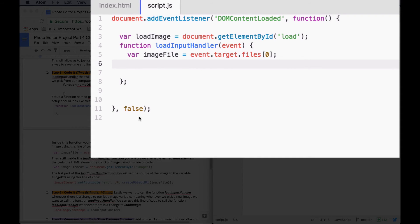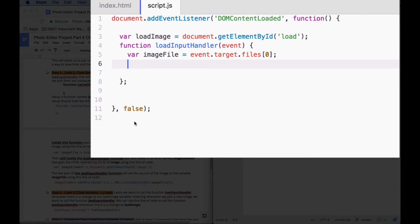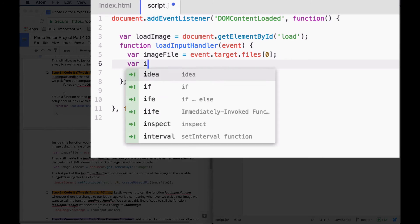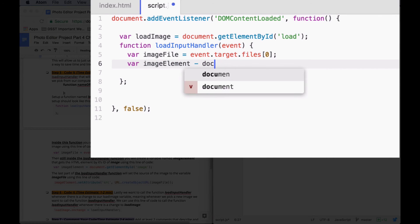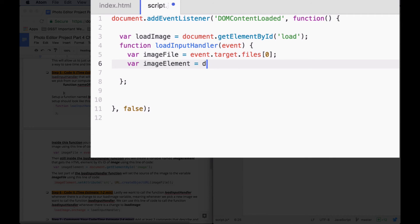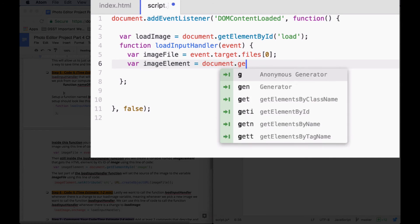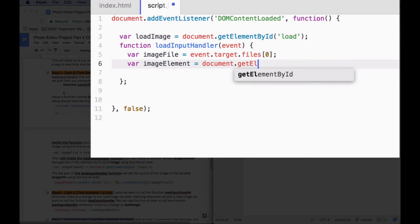Save that change. The next thing we're going to do is we're going to update, or we're going to get the actual image element. So we can call this one var imageElement equals document.